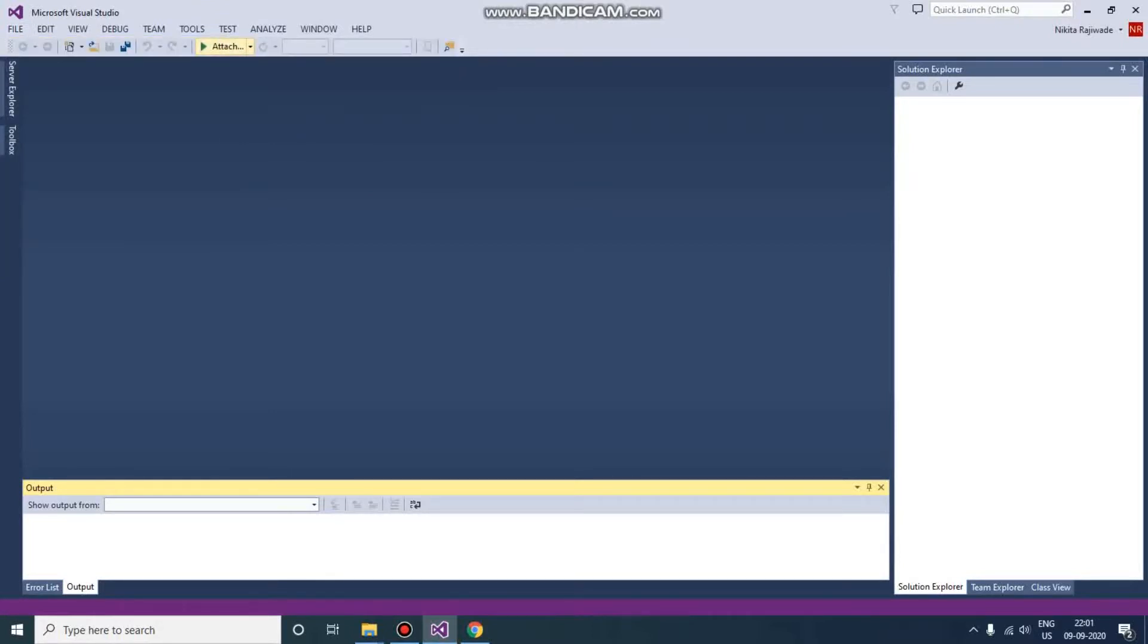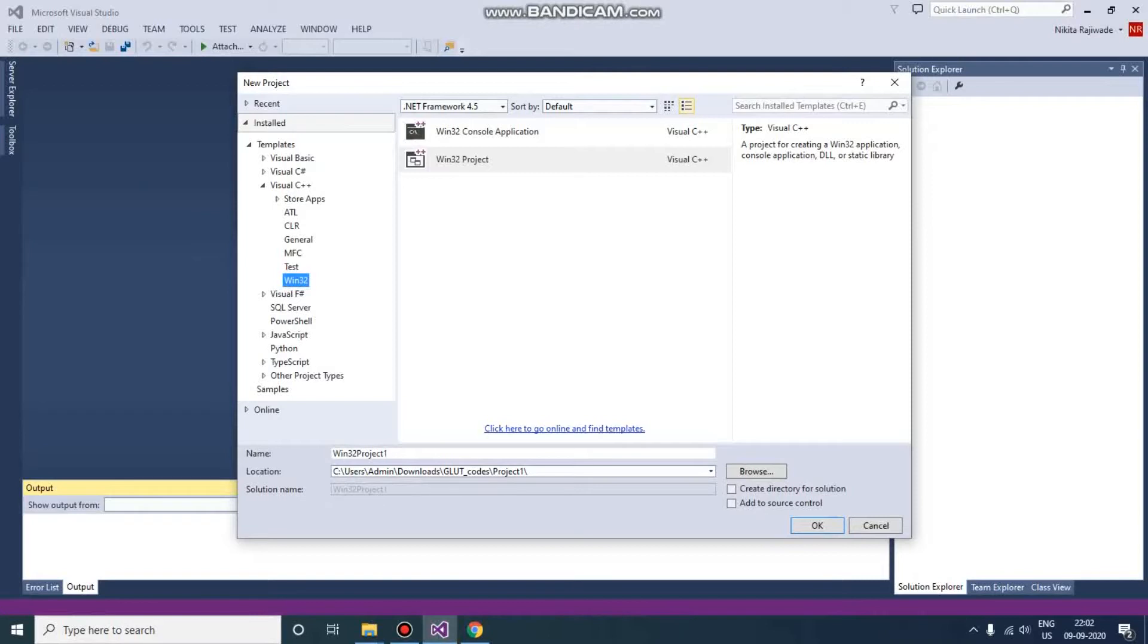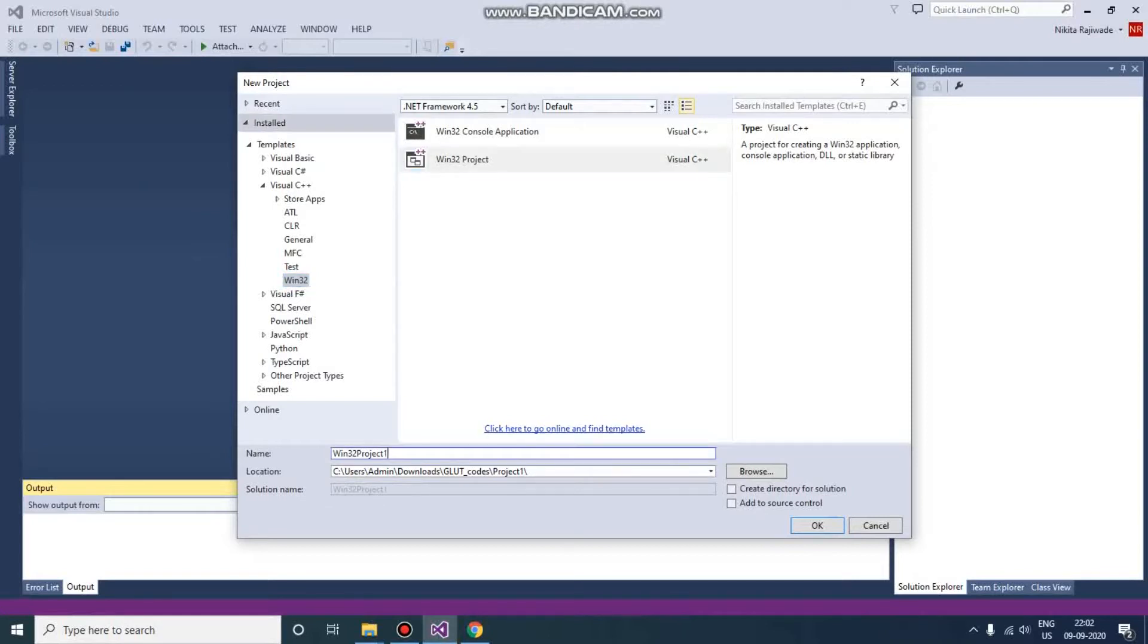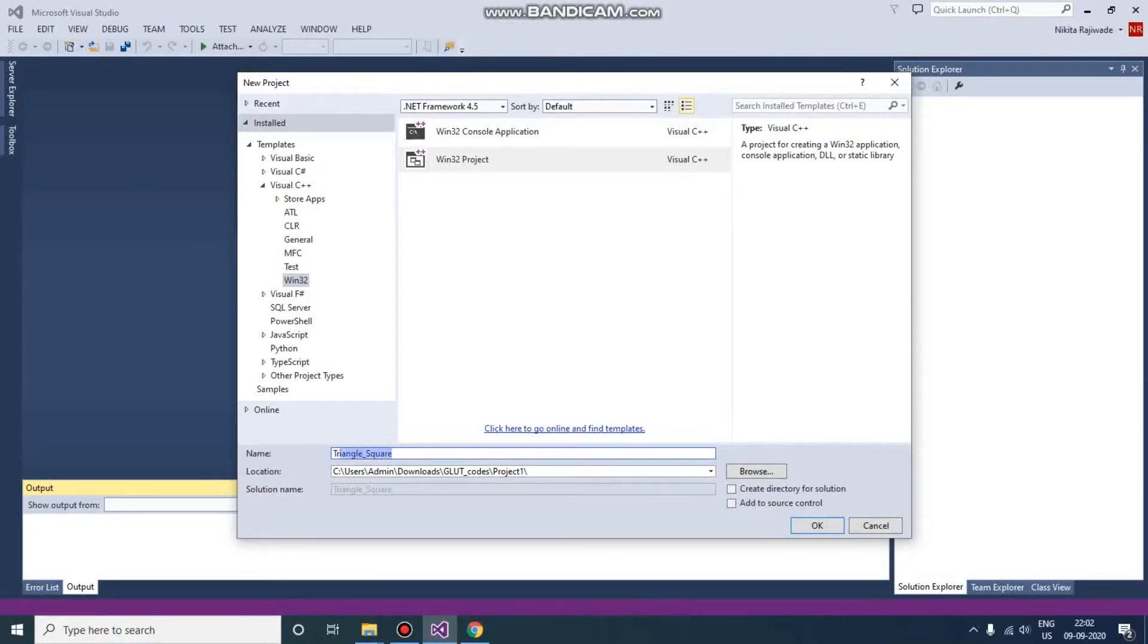We are using Microsoft Visual Studio 2013. Here you can see in the templates below, you will get Visual C++ and then Win32. So select Win32 Project. Give a proper name. The first code which we are going to do will be a triangle and square in the next video, so I'm naming it TriangleAndSquare.